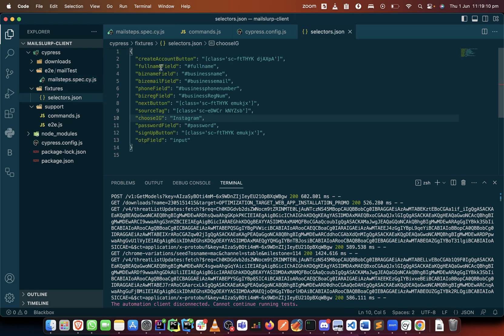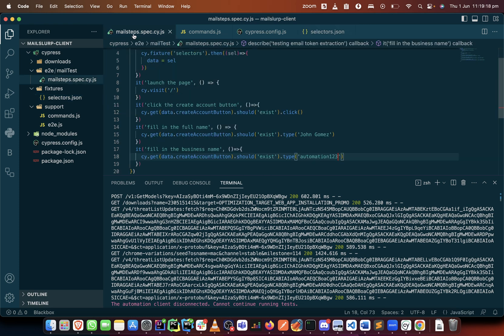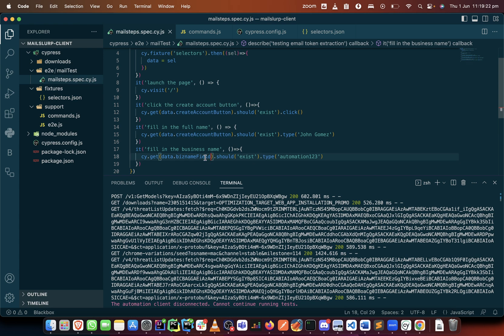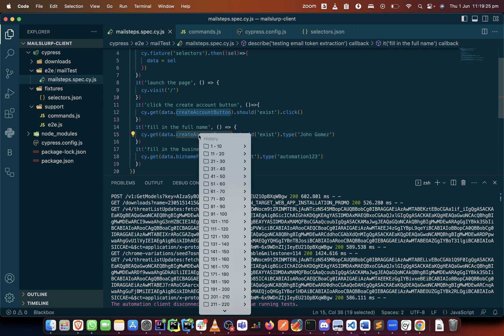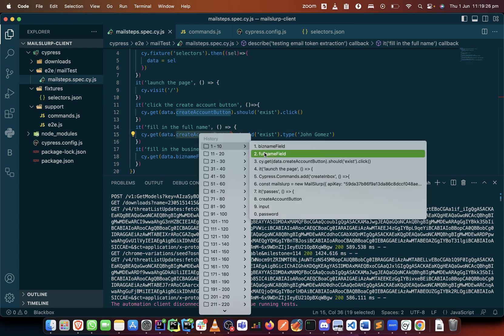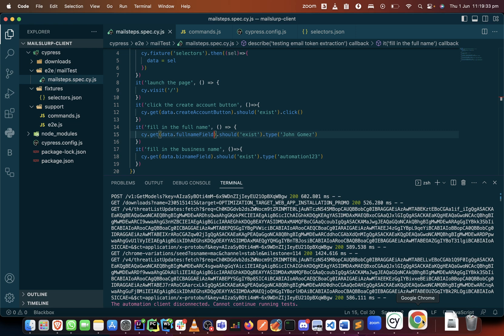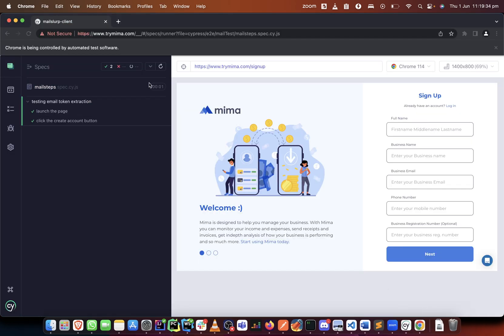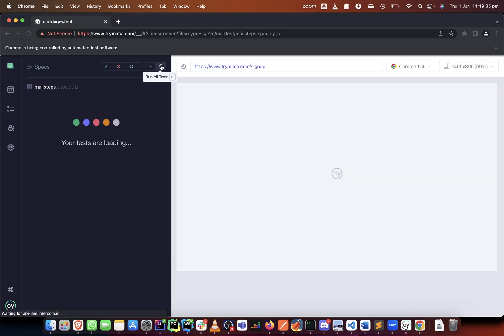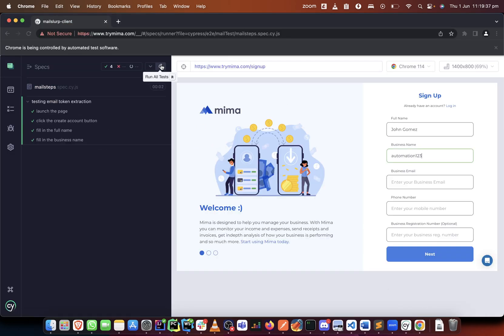So we just need to get the full name field and the business name field. We just say business name field is here and the full name field I can take from my history. So we've done this, let's test this if it works. In the next video, if this works, we're filling the email address. Okay so it works, so we now get to the email address part of things in the next video.